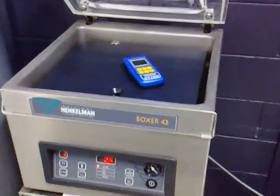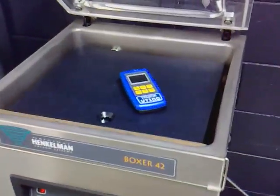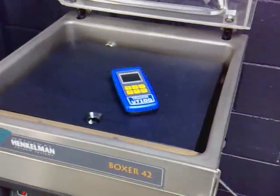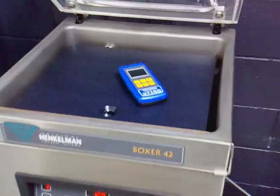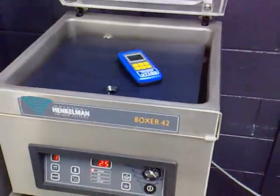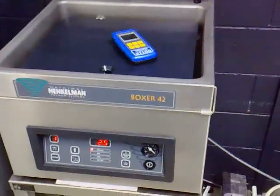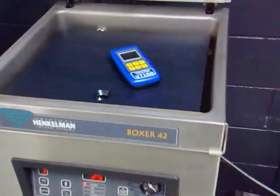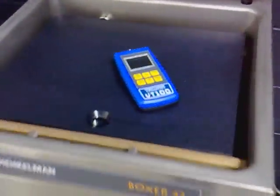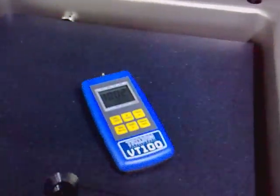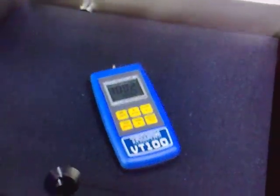We're now going to demonstrate how to use the VT100 vacuum tester. We have it placed inside a vacuum packing machine. The unit is switched on. Close the lid.